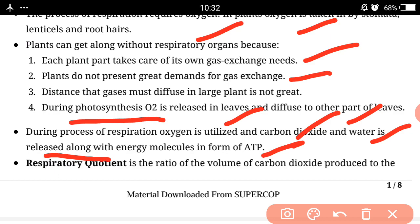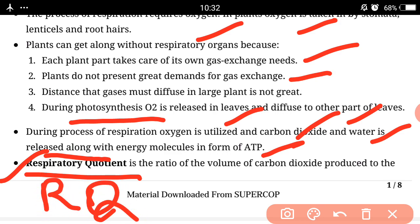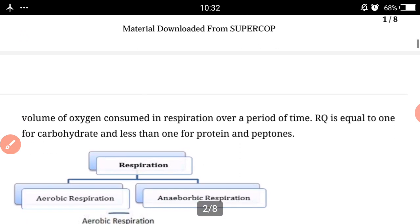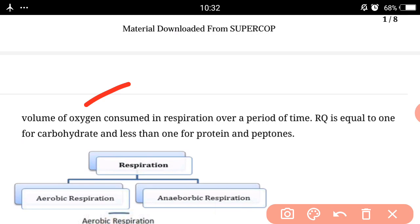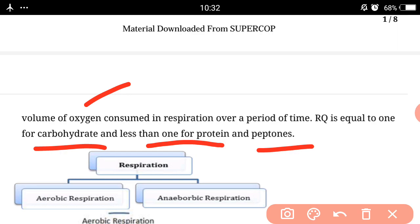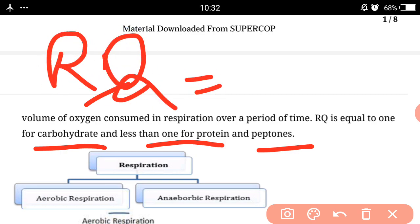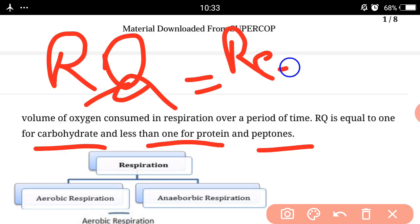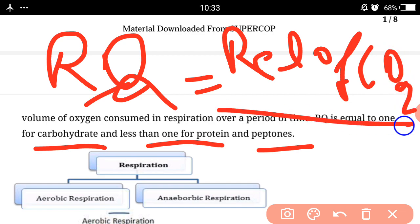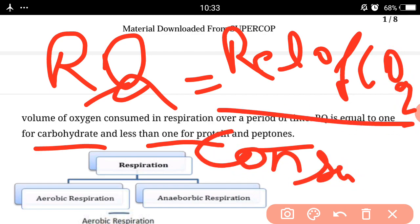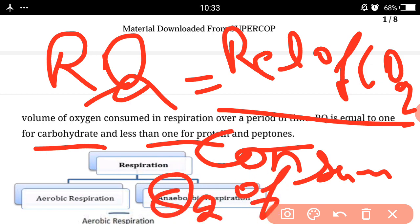Now we discuss about the Respiratory Quotient, short form RQ. RQ is the ratio of the volume of carbon dioxide produced to the volume of oxygen consumed in respiration over a period of time. The respiratory quotient is equal to 1 for carbohydrates and less than 1 for protein and fat. RQ equals releasing of CO2 divided by consume of oxygen.